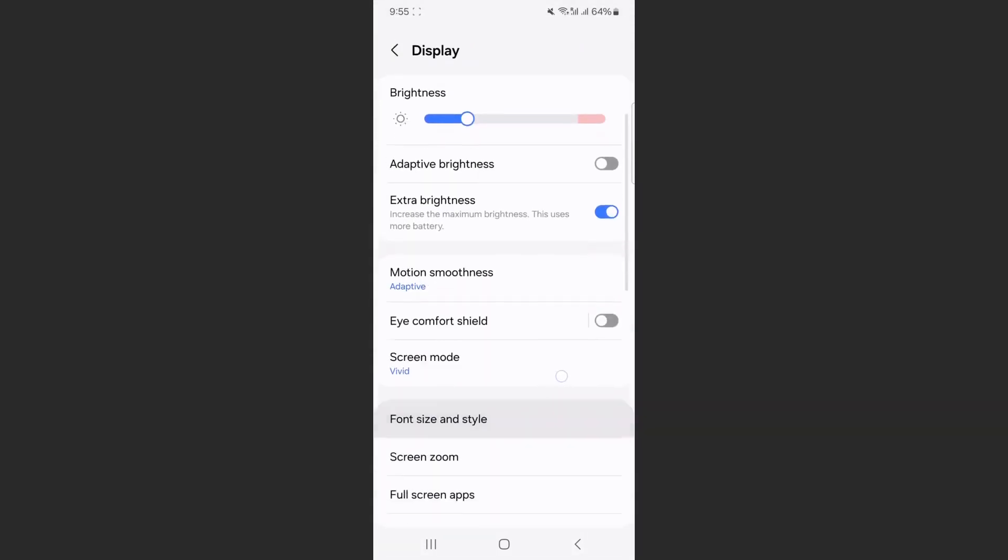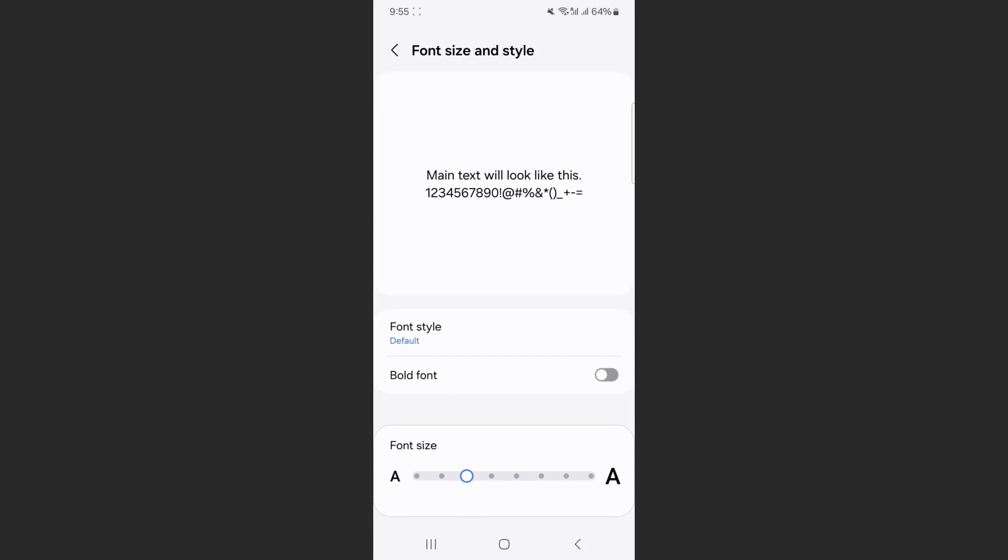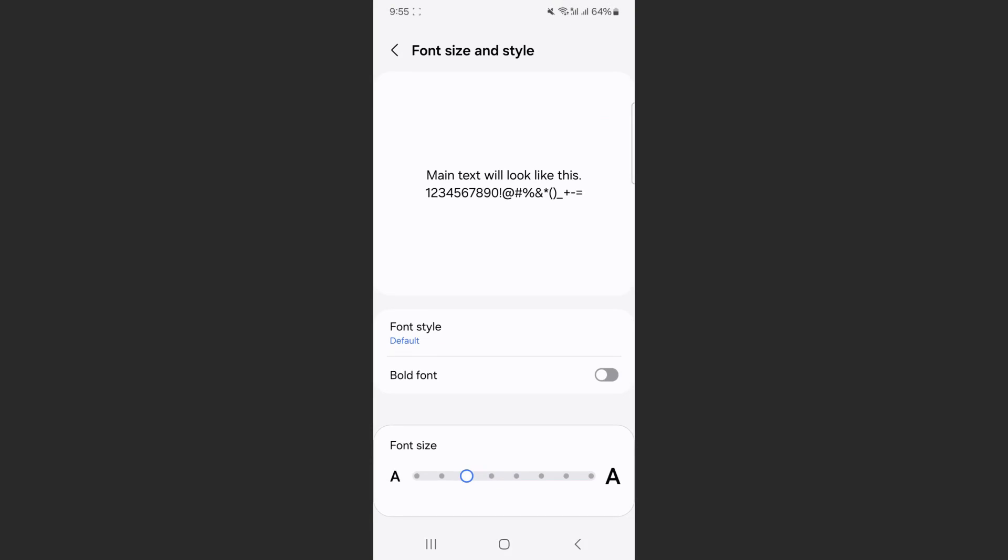And then scroll down a little bit until we get to the font size and style. Click on that, and it will take you to the exact same place that I just showed you.